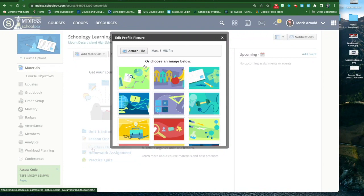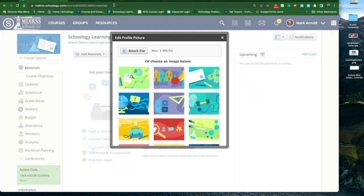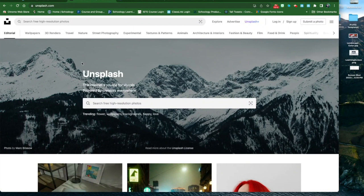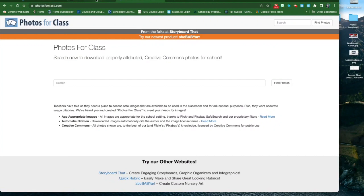Here you're presented with the option to use an image that's provided by Schoology, but there's a button at the top that says Attach File which will allow you to attach your own image to customize the profile image. I'm going to show you two websites that are easy to find school subject related images. The first is called unsplash.com and the second is called photosforcla ss.com.